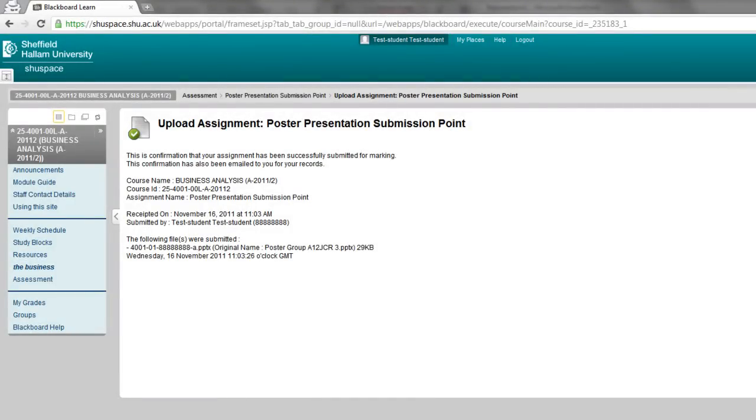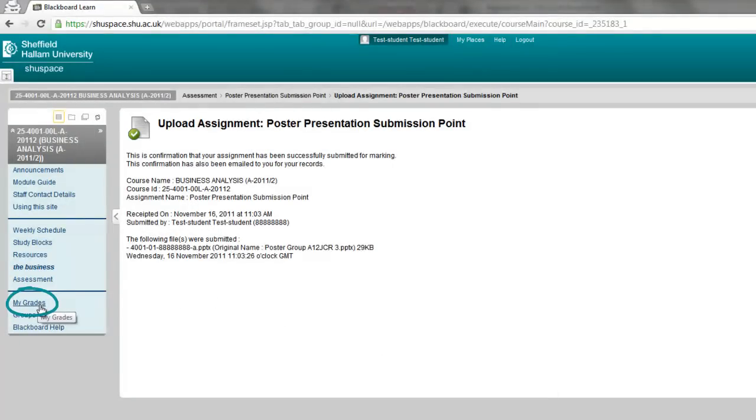That's all you need to do at this point. When your marks and feedback have been uploaded you can access them via the my grades button on the site menu.